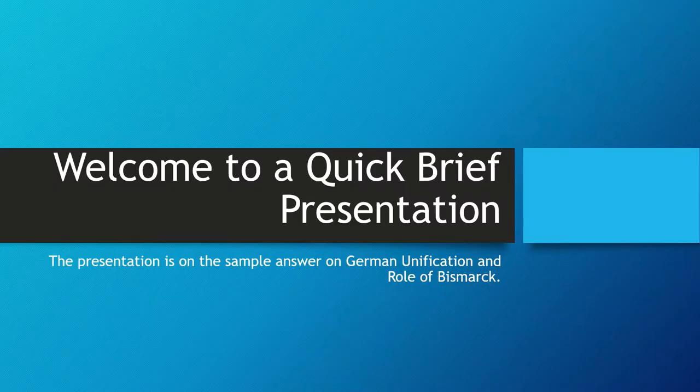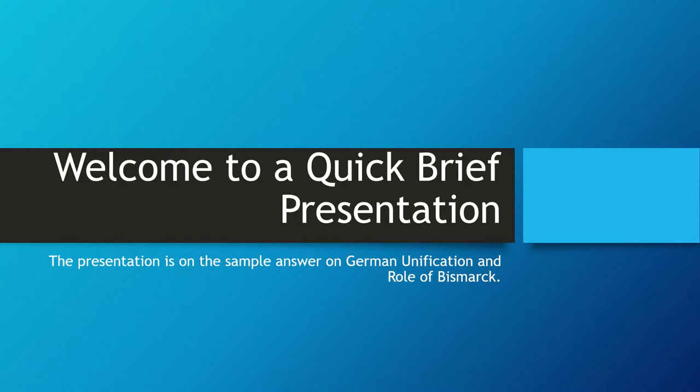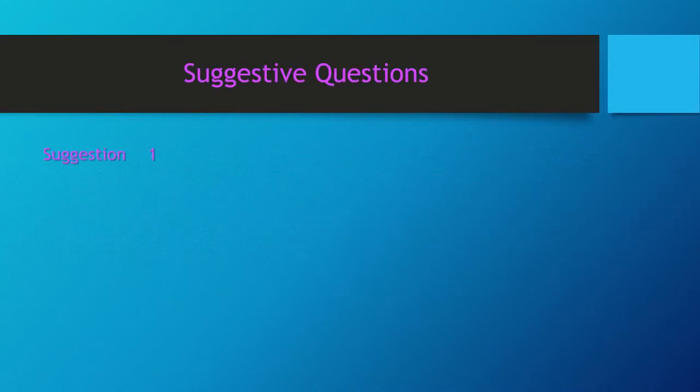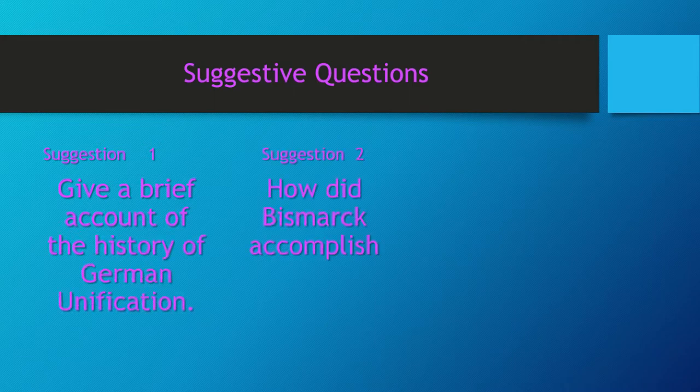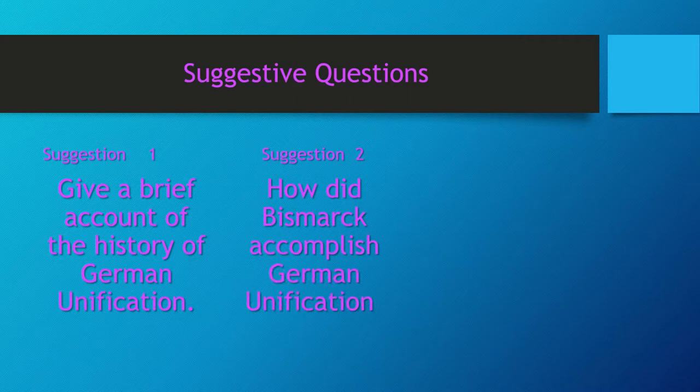Welcome to a quick brief presentation. The presentation is on the sample answer on German unification and role of Bismarck. Suggested questions: Suggestion one, give a brief account of the history of German unification. Suggestion two, how did Bismarck accomplish German unification?